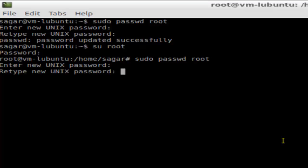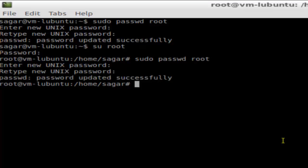Then retype the password again, and if you hit enter you will get a message saying password updated successfully. That's how you can change the password for the root user in Linux. If you like this video, hit the like button.